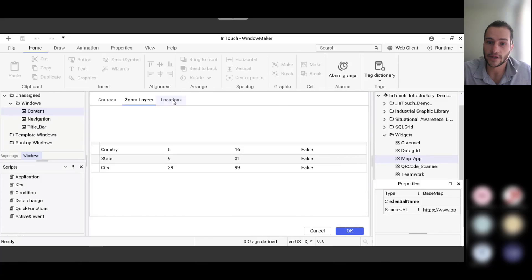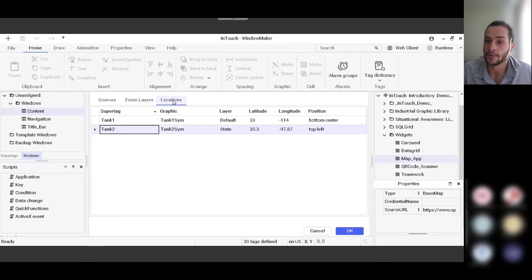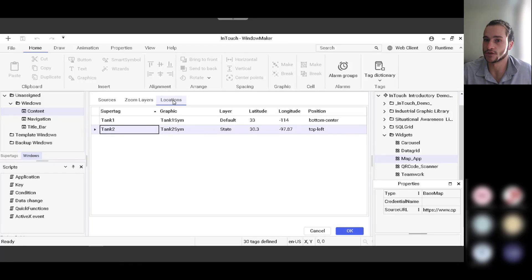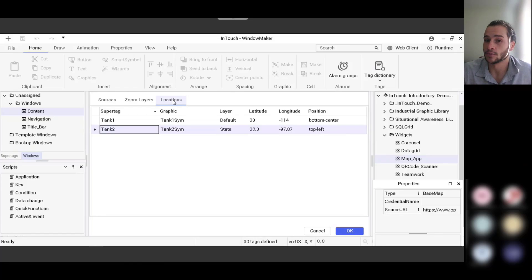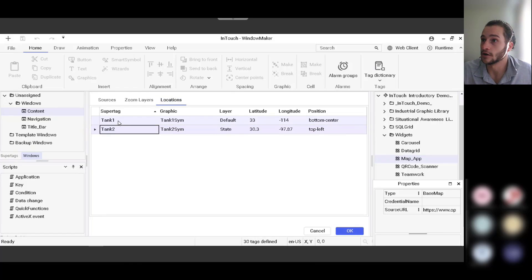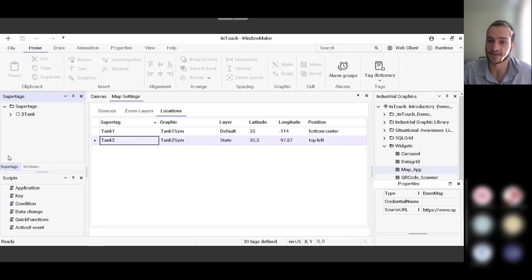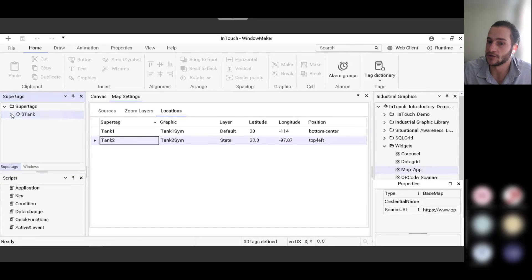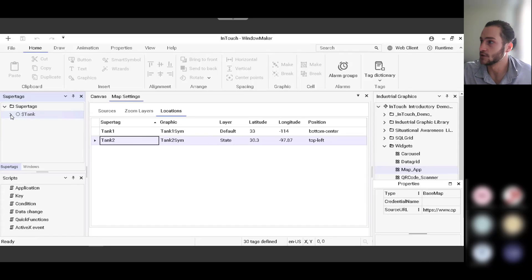And then you have a locations tab where you can leverage the super tags that we talked about that include the latitude and longitude attributes. So these are integrated together to make it easy to inherit the attributes of the latitude and longitude location of your tank 1 and tank 2 assets, for example. And this is where you also associate the graphic to the super tag, which you can type in or you can drag and drop it from the toolbox as well.